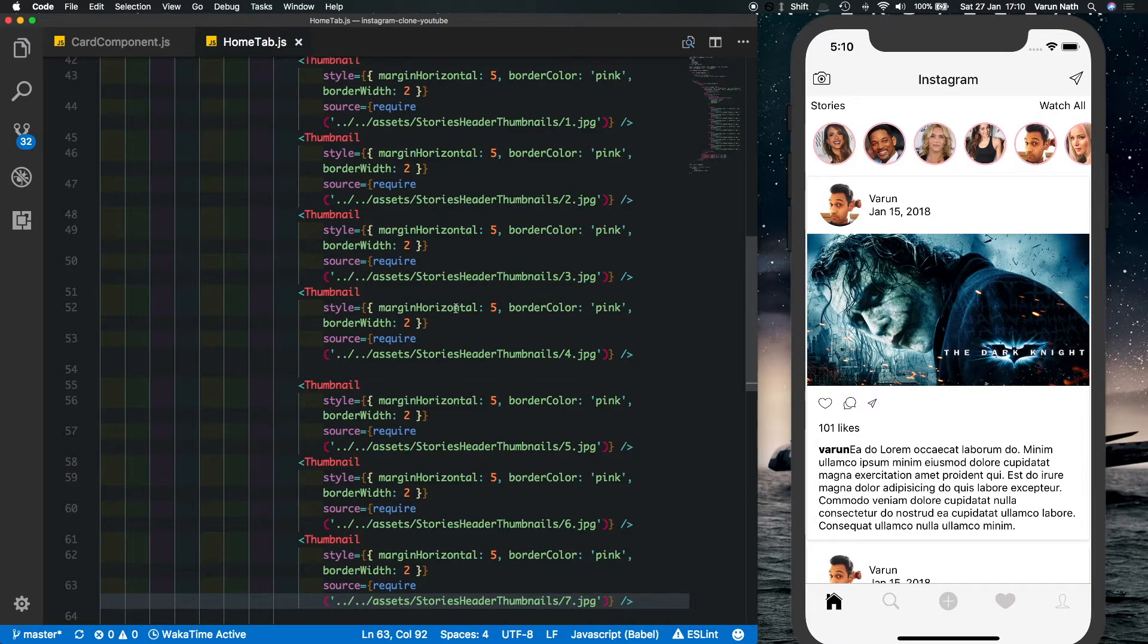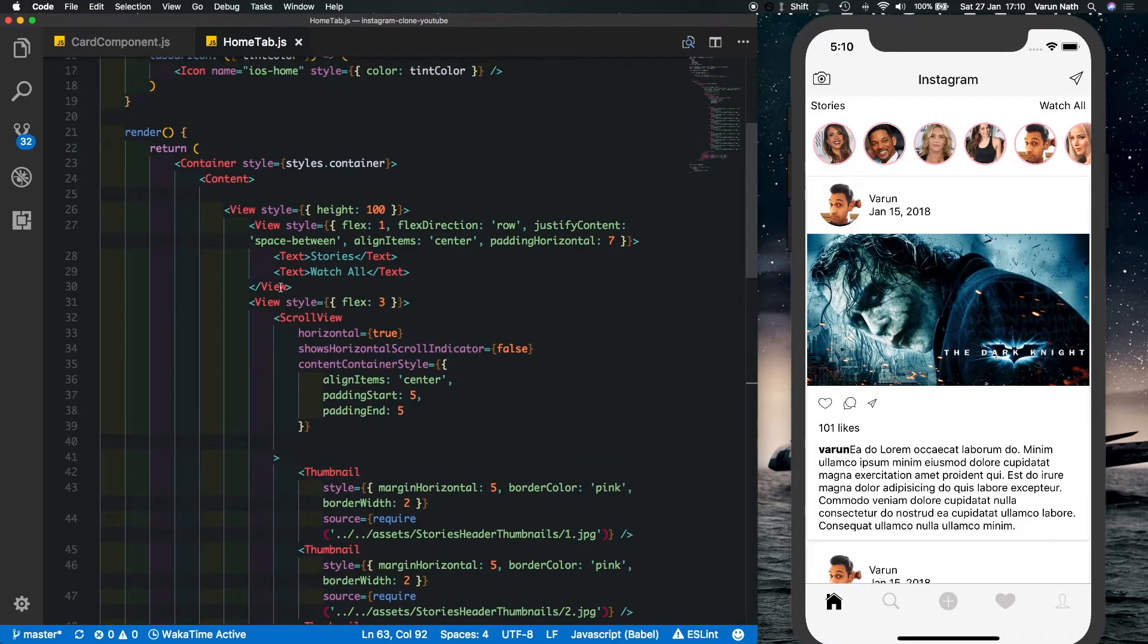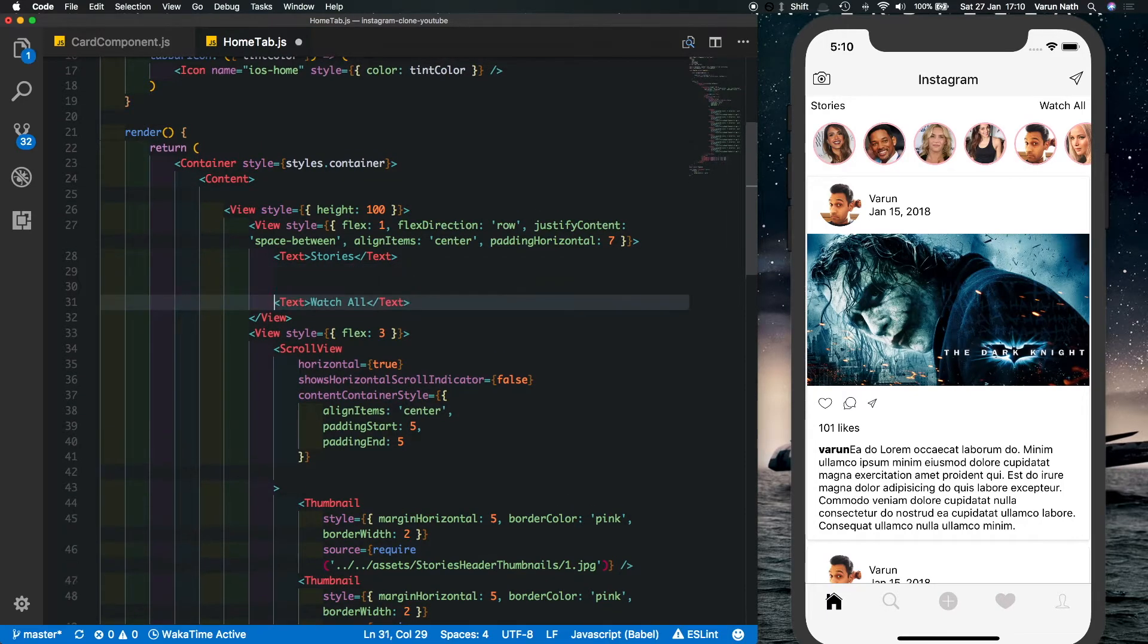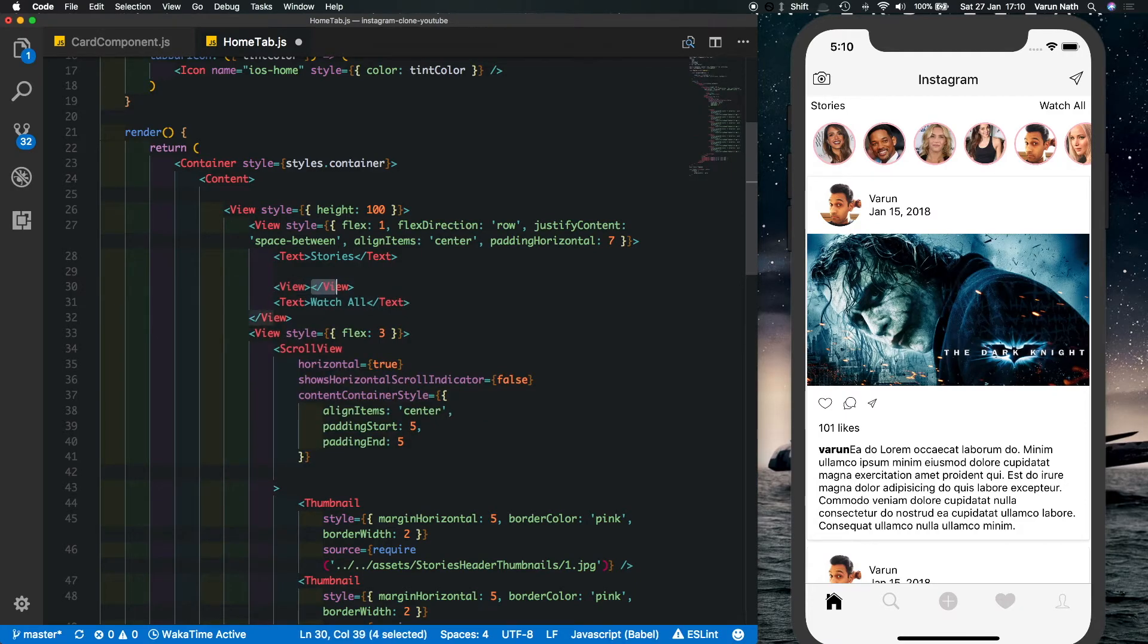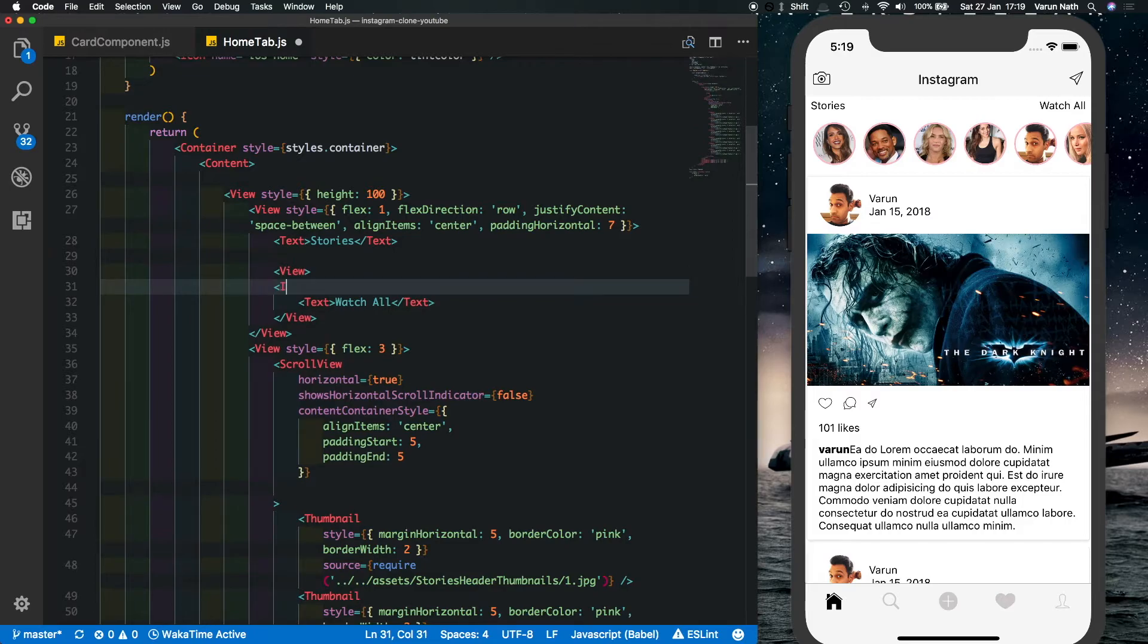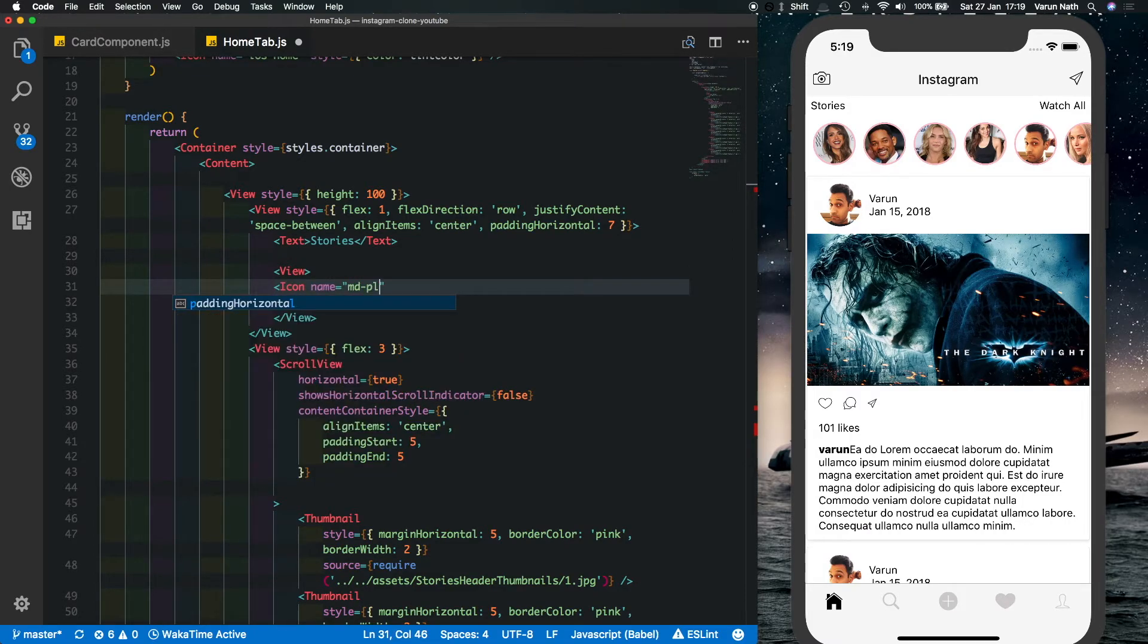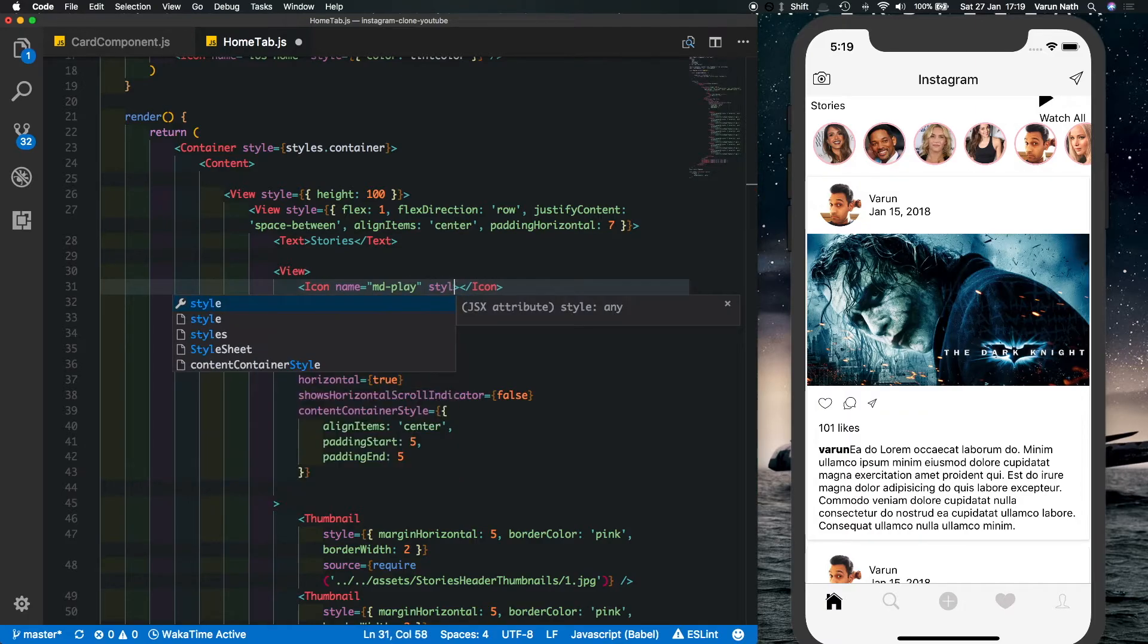Coming to the top, what we'll do is we'll put this particular text into another view and inside this view we'll put in an icon. So it's icon name, we'll put in the MD play icon. We see the icon is huge and it's not even fitting in, so let's style the icon, give it a font size of 14.